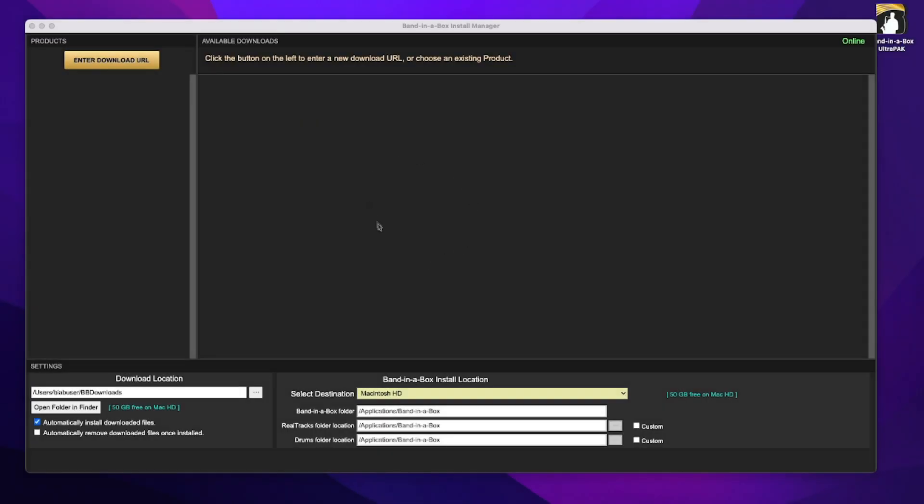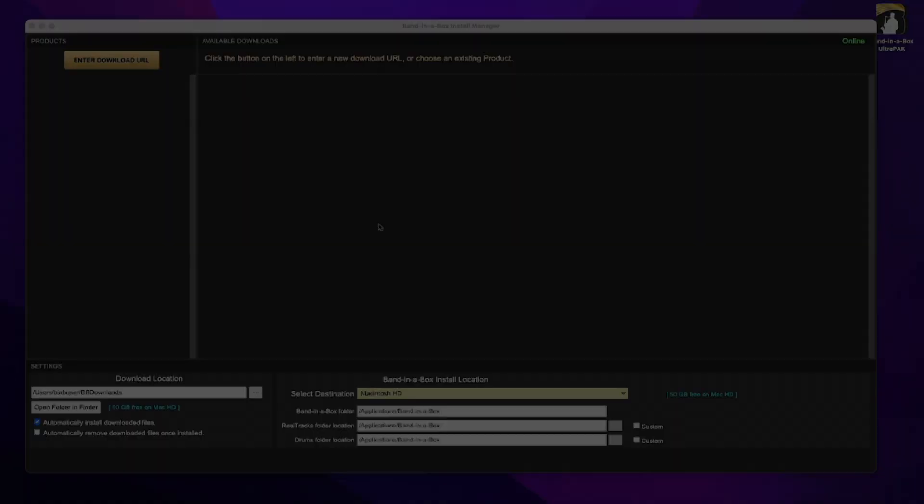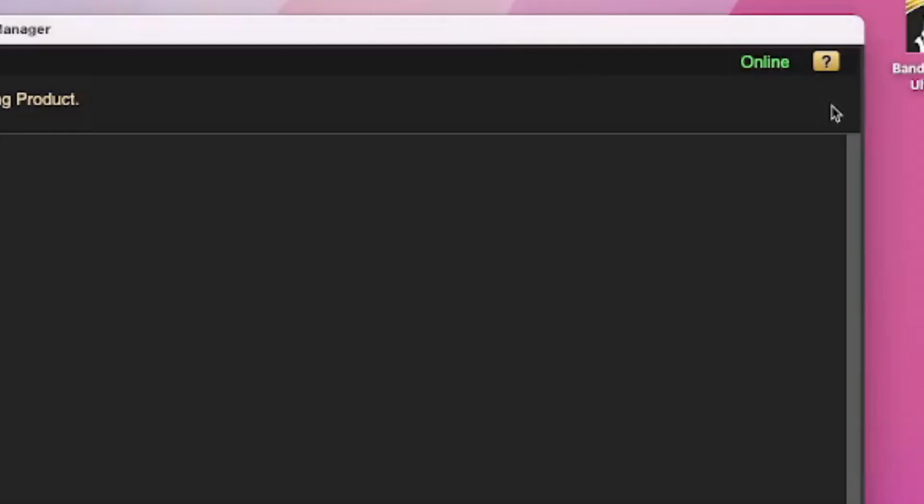Alright, so now we are in the Band-in-a-Box install manager. One thing I wanted to note is that future versions of the install manager will have a little help icon at the top right corner of the screen. That's not in the version I'm showing in this tutorial, but that will be in versions after this. That help icon will take you to our website with other information and tips about the install manager.